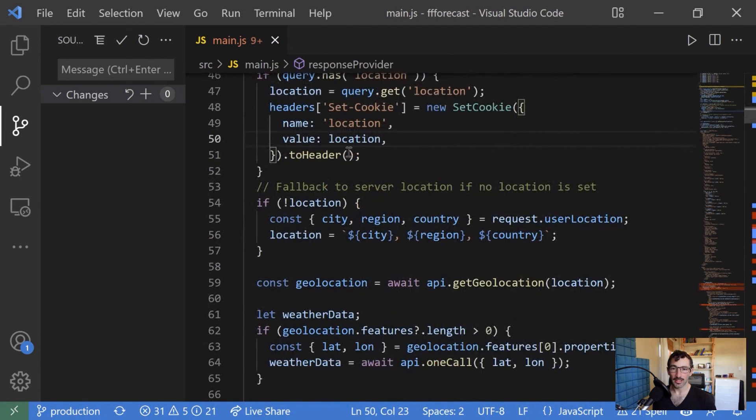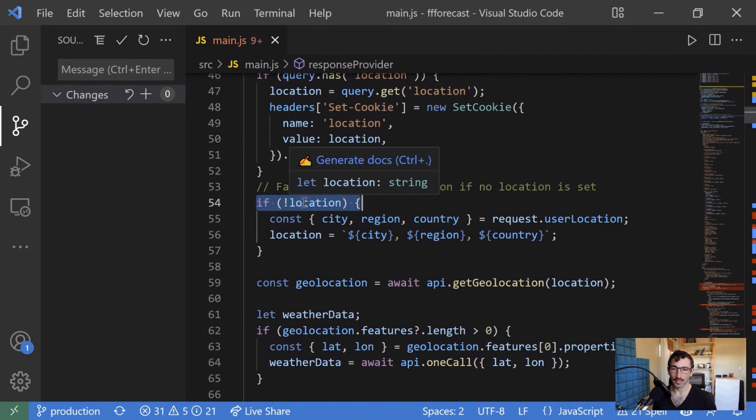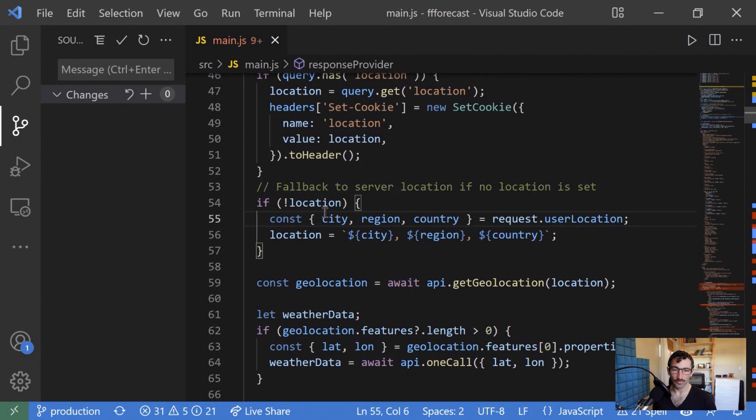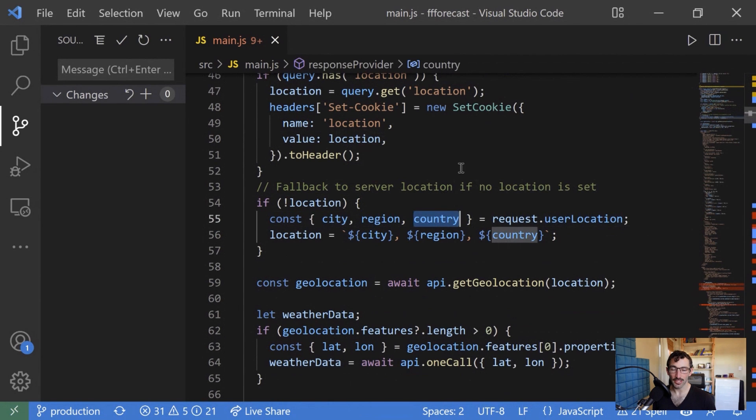And then by default, if what happens if we don't have a query or a cookie, then we can grab the request user location information from the request, we can get the city, region, and country.